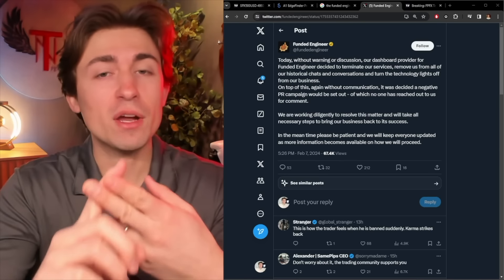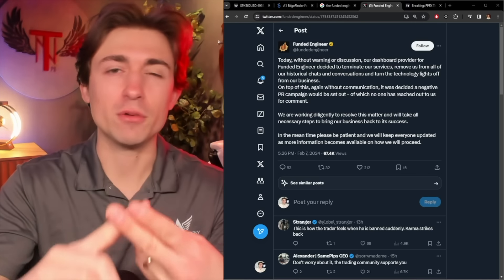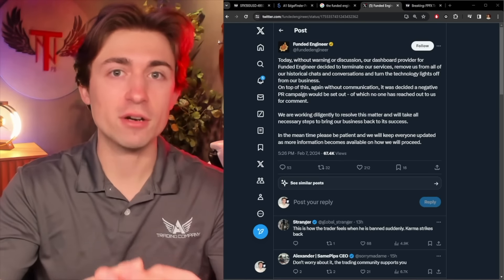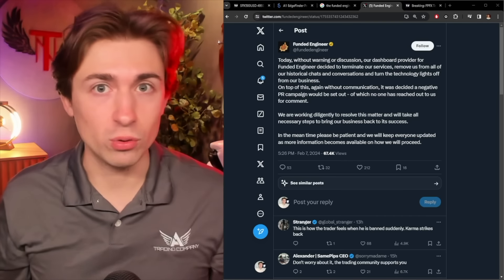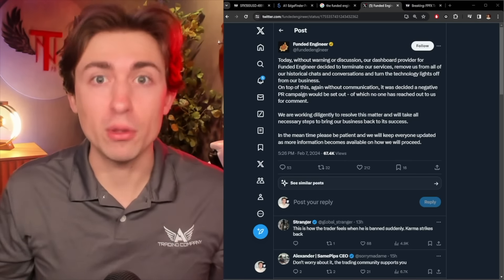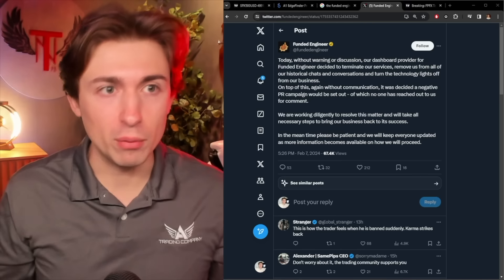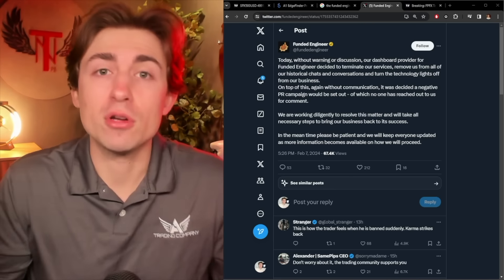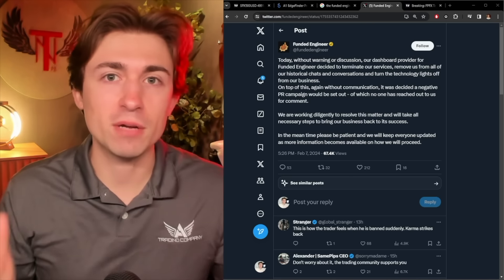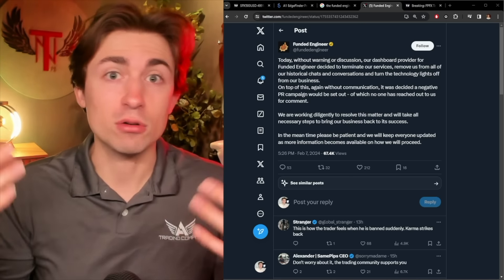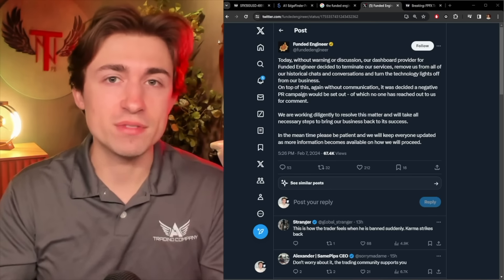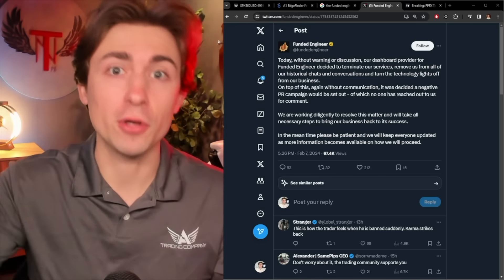That is a given, but most people don't follow that rule. Step number two when it comes to getting funded or being a prop trader is don't have so much loyalty to these prop firms because they keep blowing up. They keep going away.